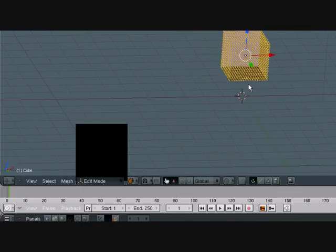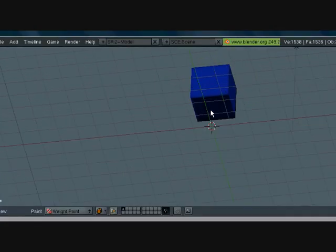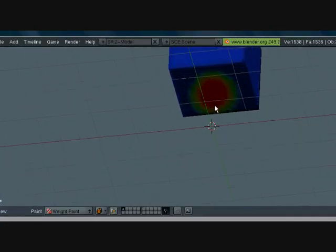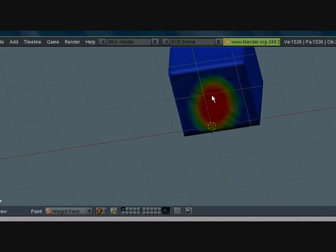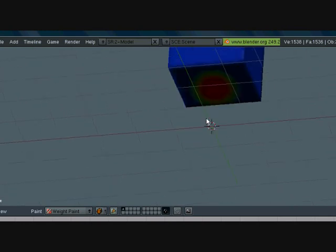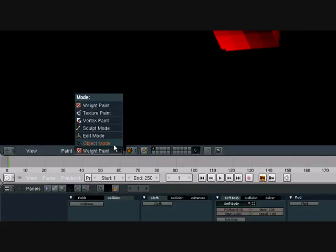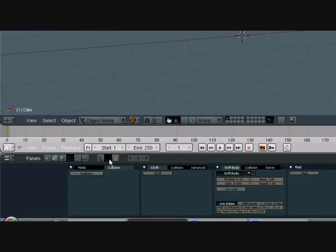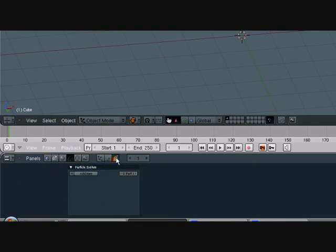Now go here to weight paint. Just paint a little tiny red spot right there. Select object mode. Go over here, particle system.